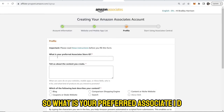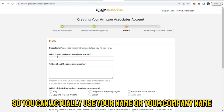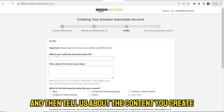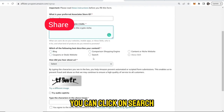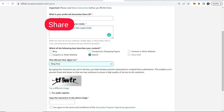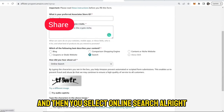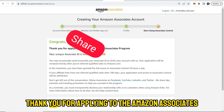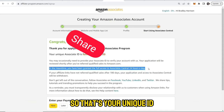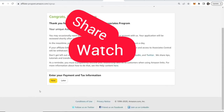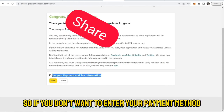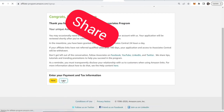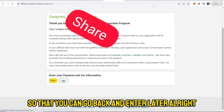Next it asks for your preferred Associate ID — you can use your name or your company name. Then tell them about the content you create. Select which best describes your content; you can click on Search and select Online Search. Enter the CAPTCHA and click Finish. Congratulations — that's your unique ID. If you don't want to enter your payment method right now, you can click Later and go back to enter it later.